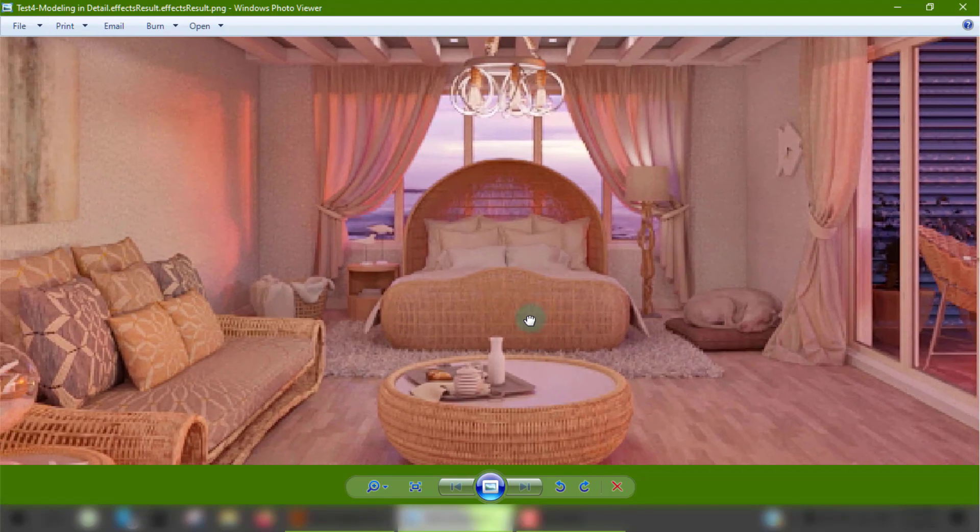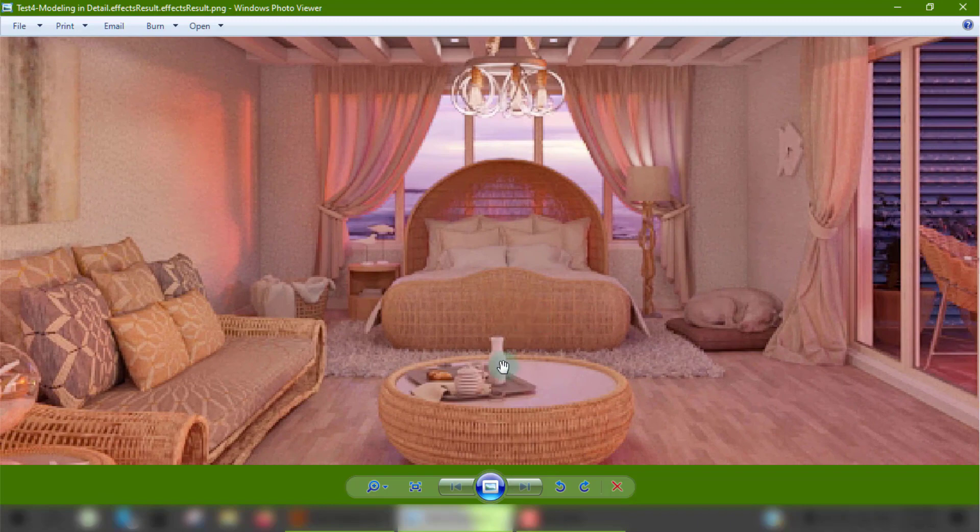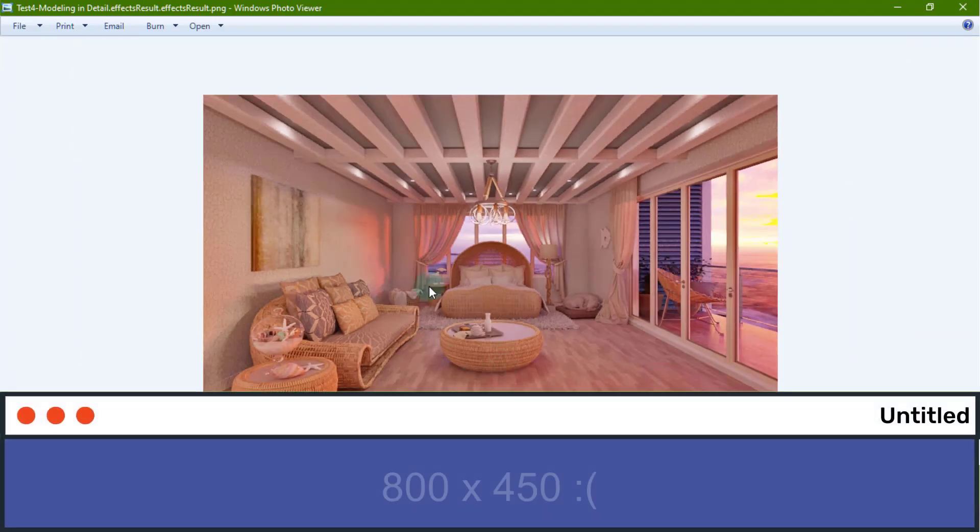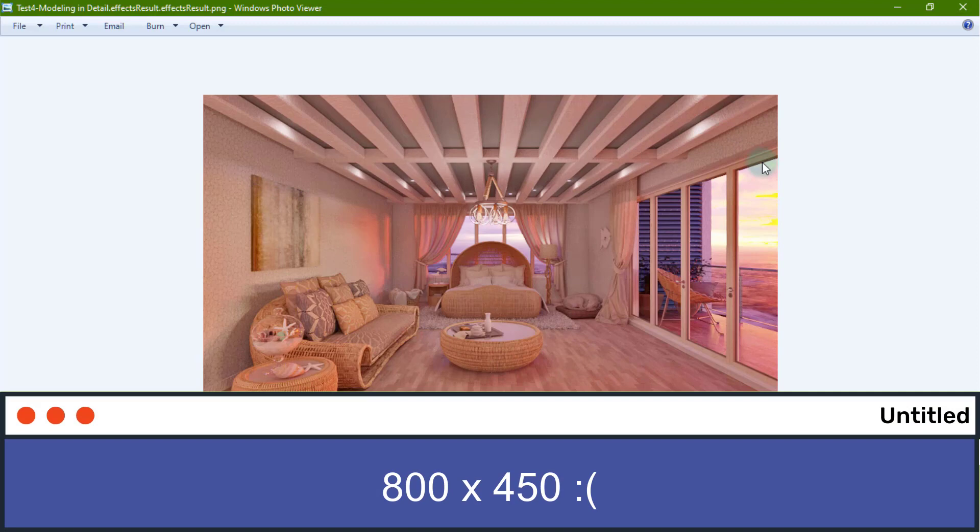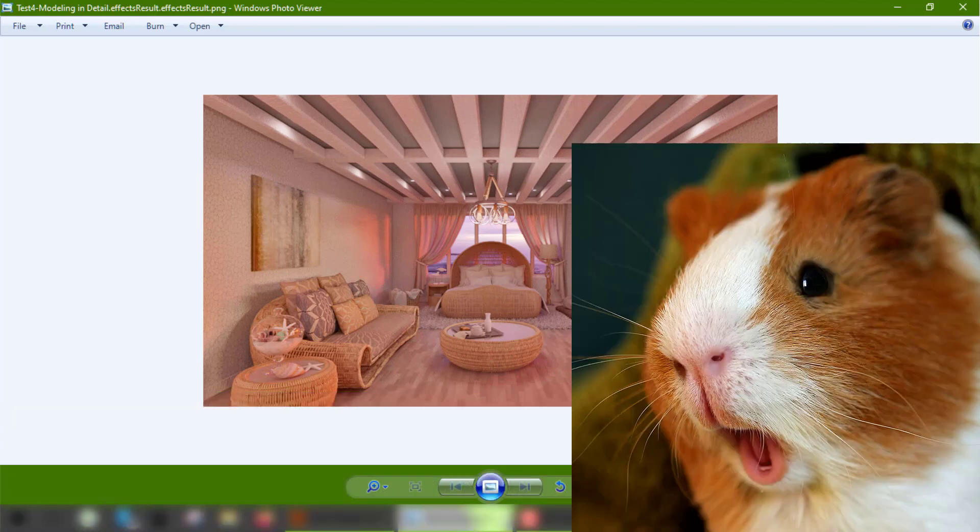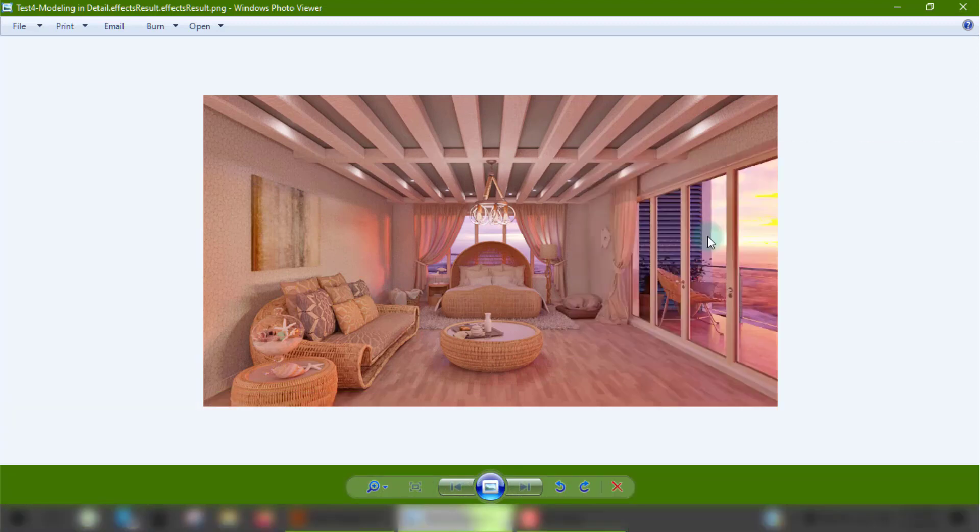But due to my old machine and a V-ray glitch, I couldn't render it to a resolution larger than 800x450, which is a shame. So I'm going to be using this old render as a guinea pig for today's tutorial.